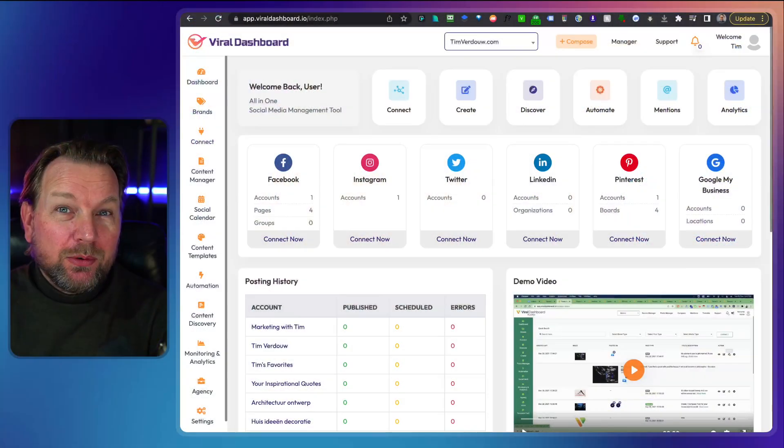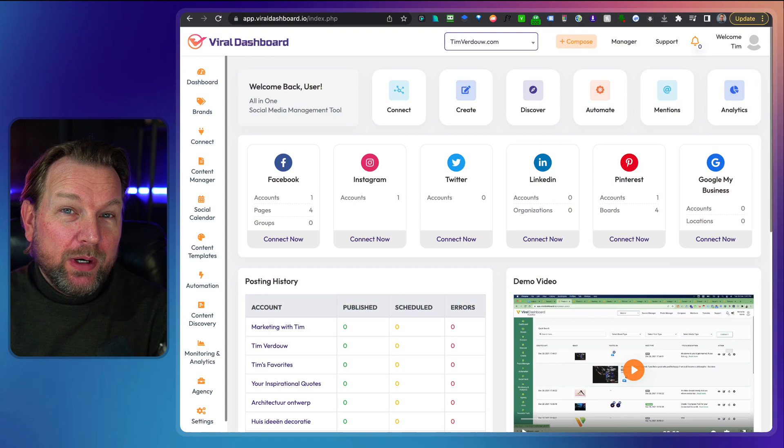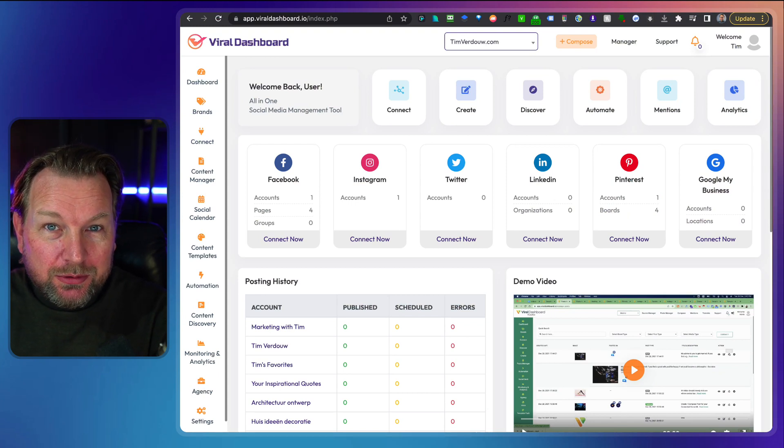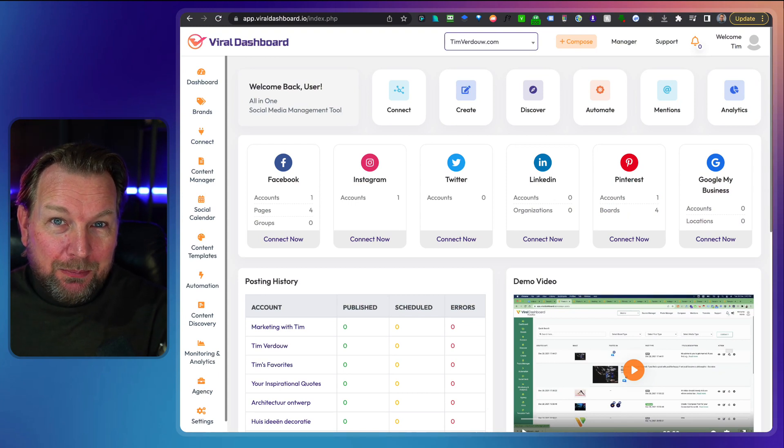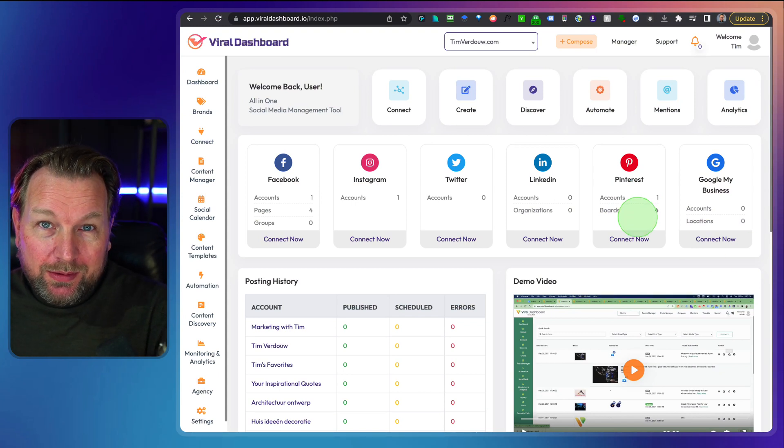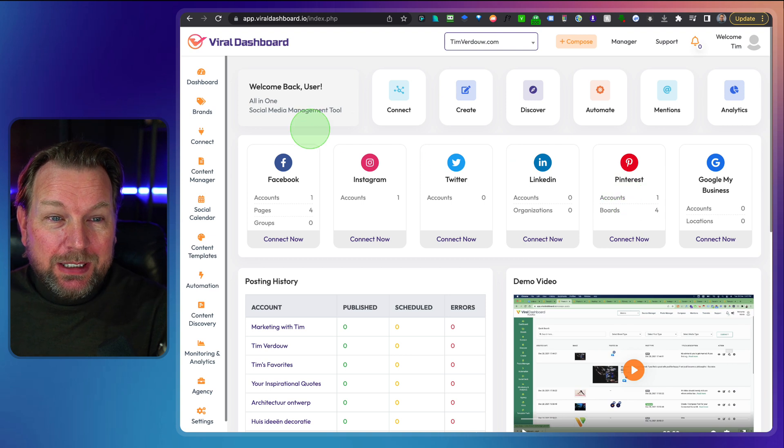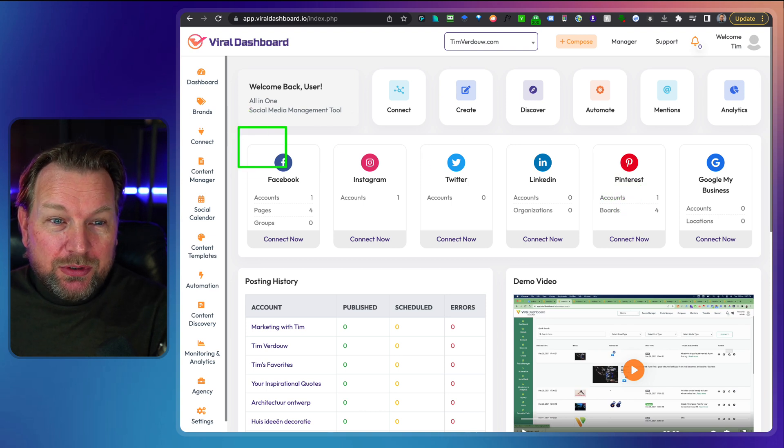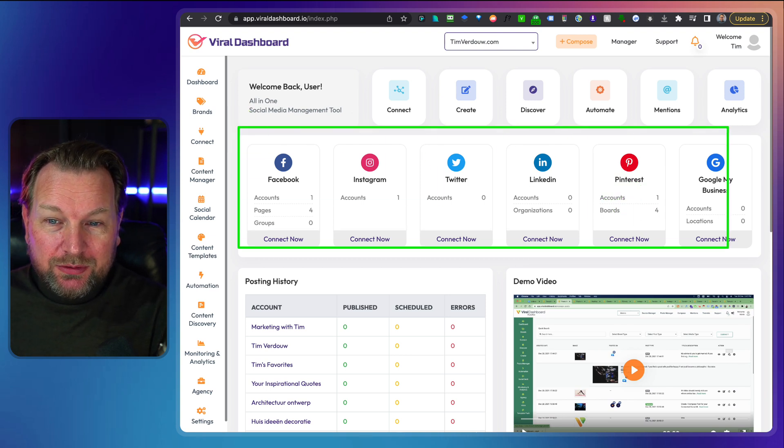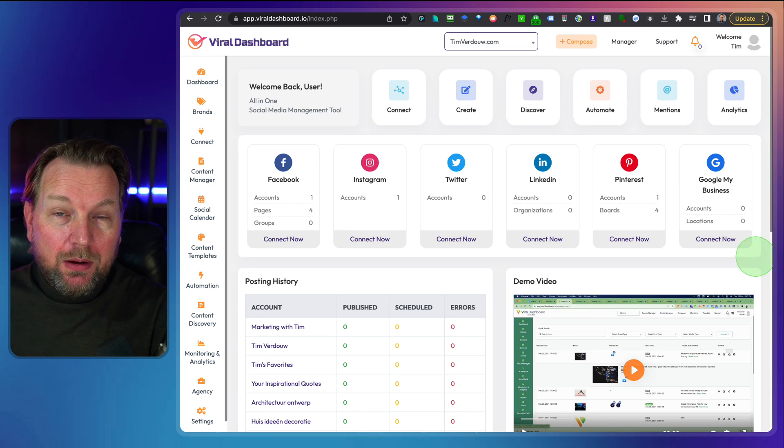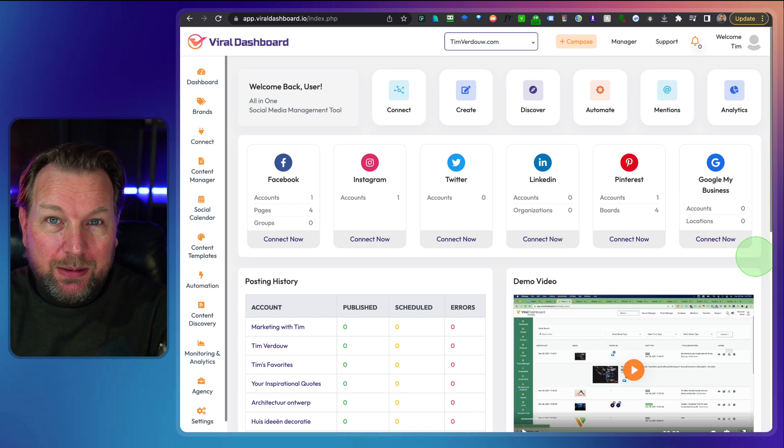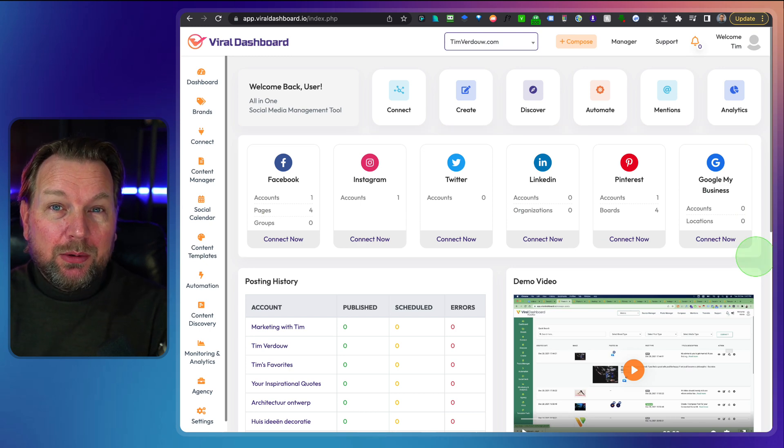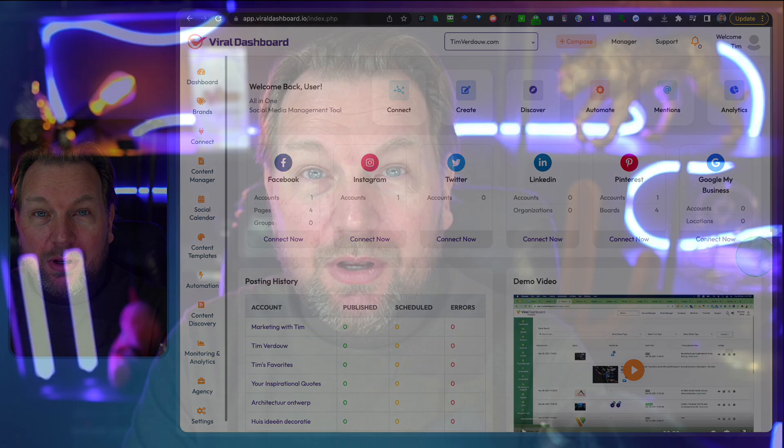Hey guys, it's Tim Fridao and today I'll be reviewing Viral Dashboard, which is an all-in-one social media management tool. What does this mean? It means that you can post to all these social media networks all at the same time from one dashboard. But not only that, it also comes with a lot of content inspiration. It writes content for you as well because they've added an AI writer in this software as well.